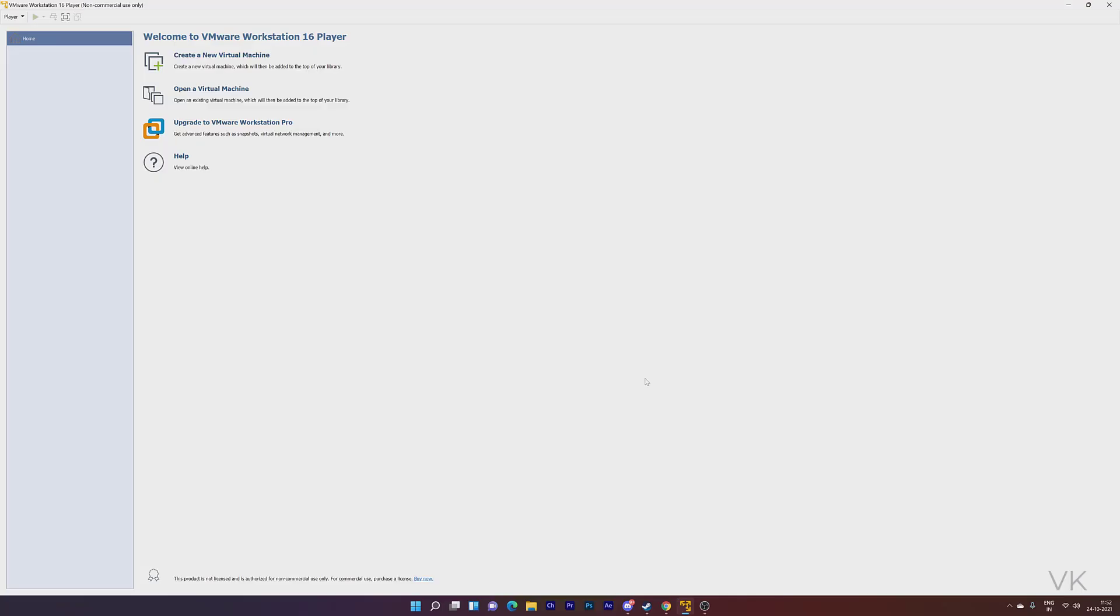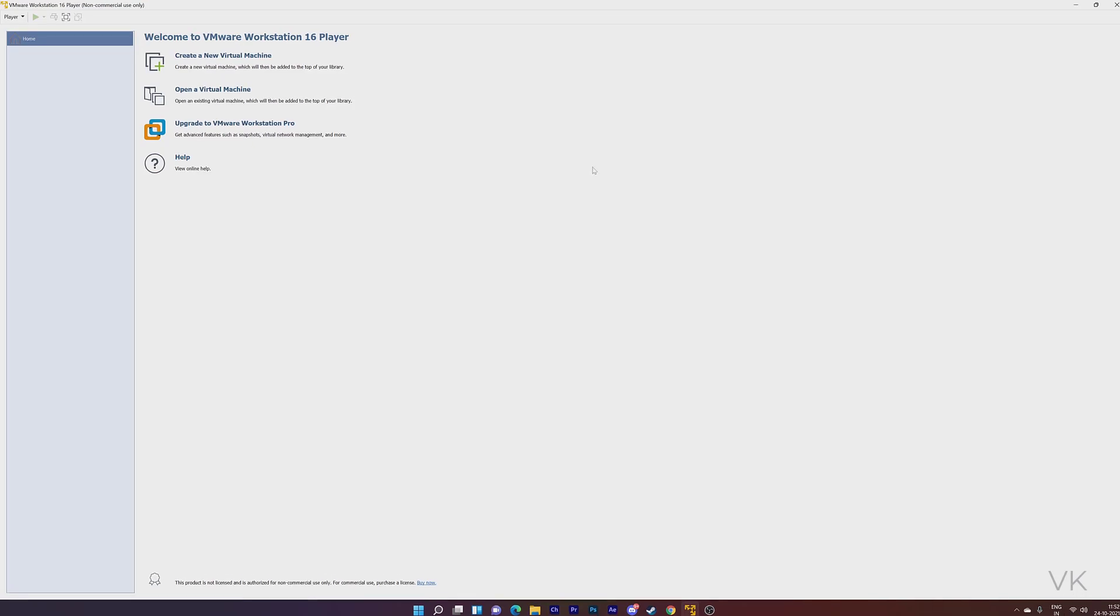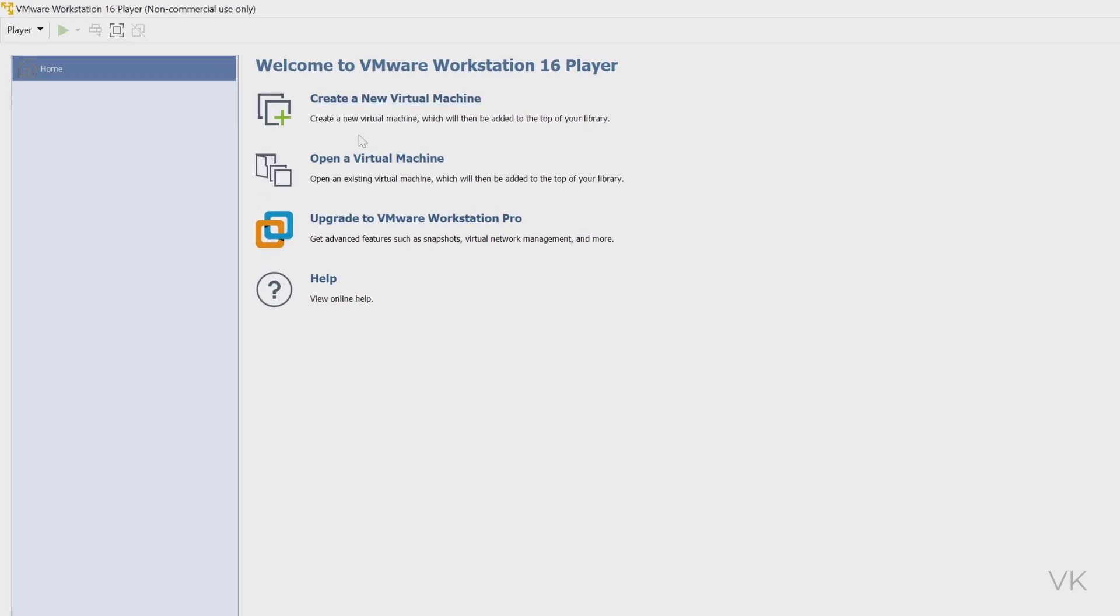Hello friends, in this video I'm going to explain how to resolve the customized hardware grayed out issue in VMware.